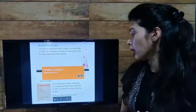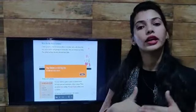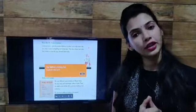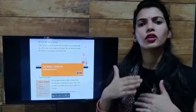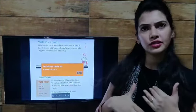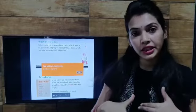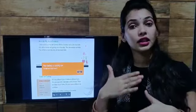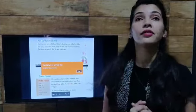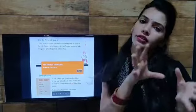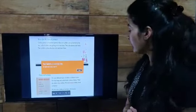We also wear clothes according to the different seasons. We wear different clothes in winter, different clothes in summer, and different clothes in the rainy season. Let's see some examples.